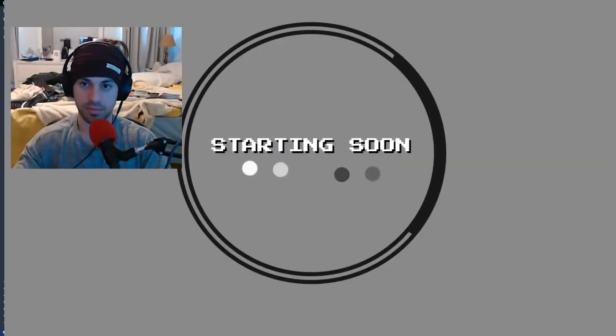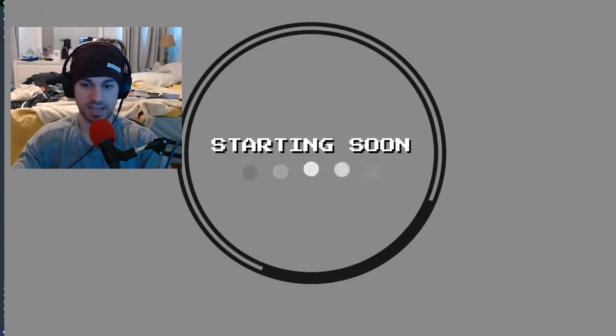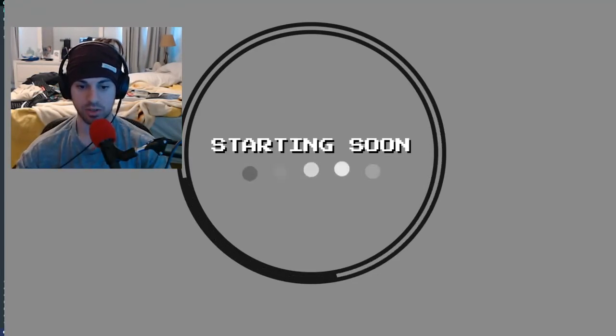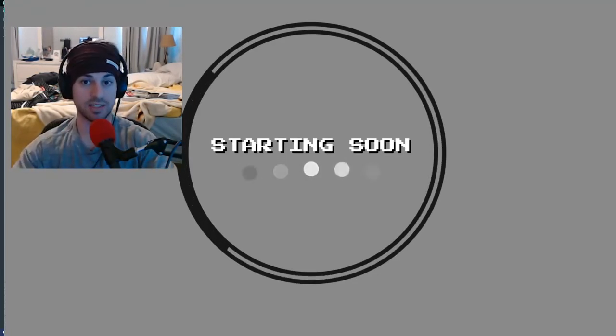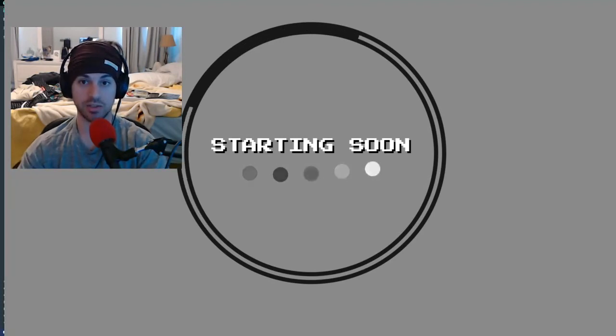Hi, we're going to make some HTML CSS elements and put them into our Streamlabs OBS software today. I'm going to show you how to do that.